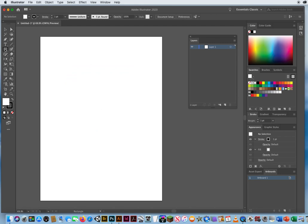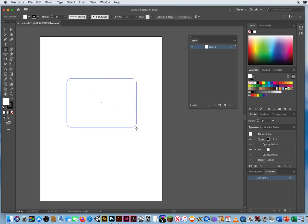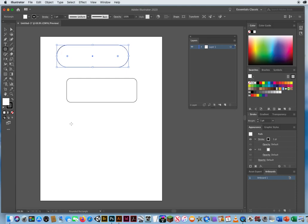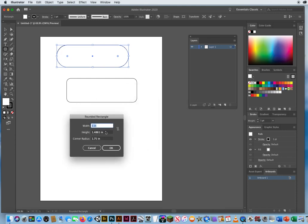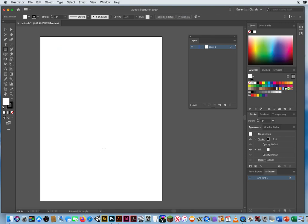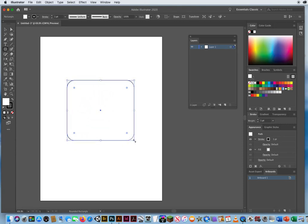Next is the rounded rectangle. Click and drag, and as you hold the mouse, hit the down arrow key to make corners less round, or the up arrow key to make them rounder — all the way to a pill shape. You can also click and type in exact values: width, height, and a corner radius of, say, 0.5 inches (half an inch). And again, the Option key lets you draw from the center.